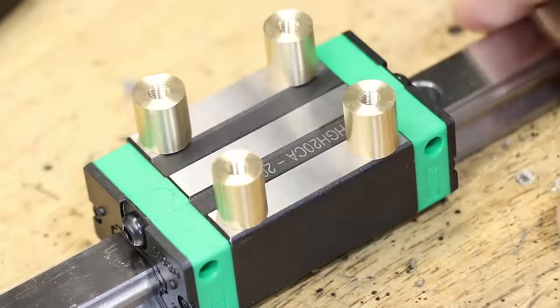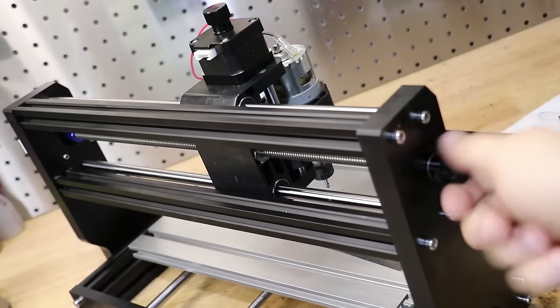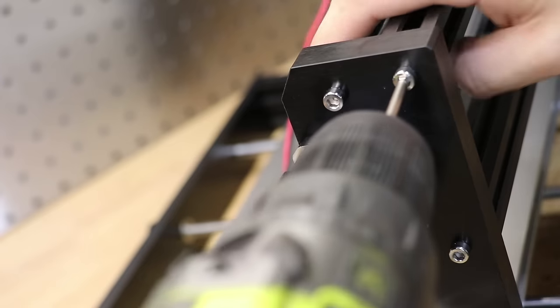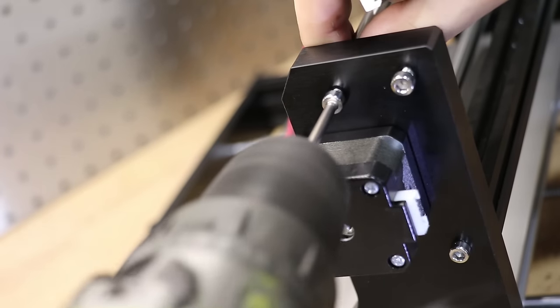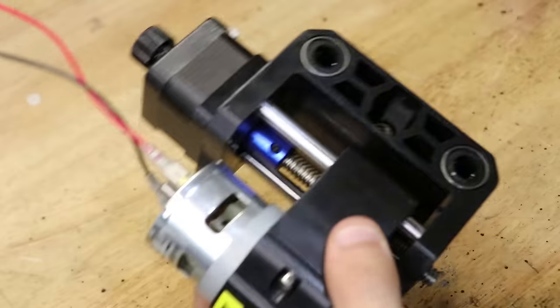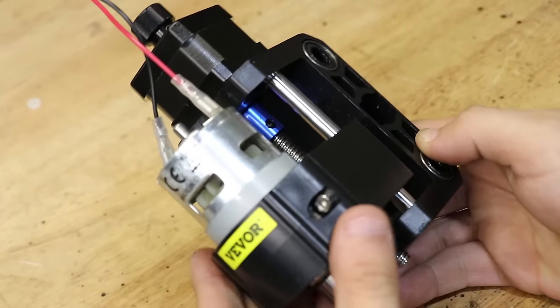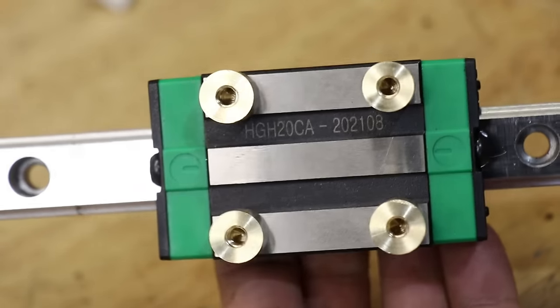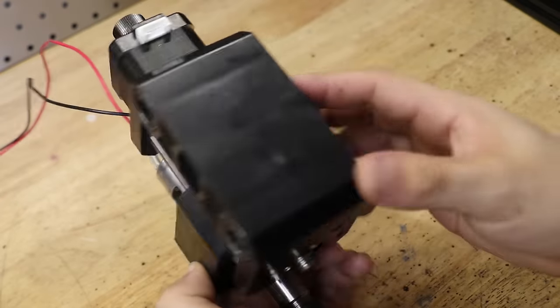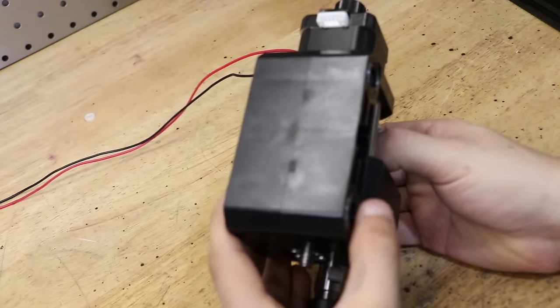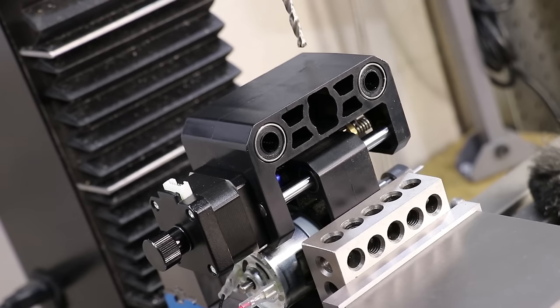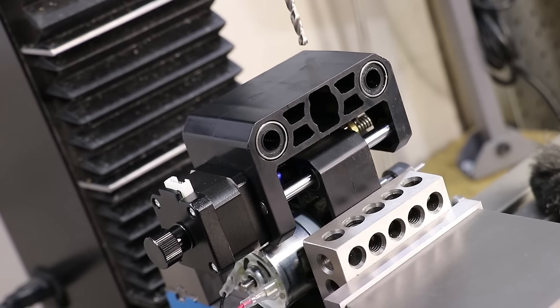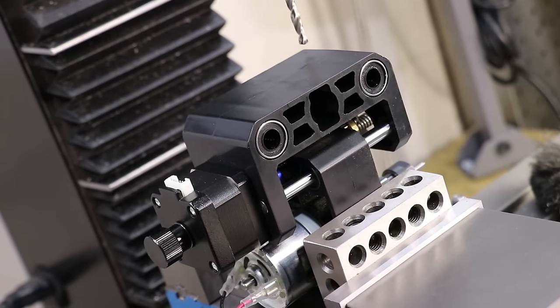With the four standoffs made, I'll remove the Z-axis assembly. I'll need to drill four holes in it to match the four hole pattern on the linear blocks. Now you can do this with a drill press, but I'm going to use a milling machine. And no, this is not the best fixturing job that I've ever done, but it should work.